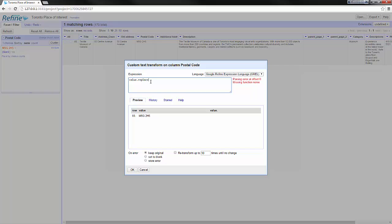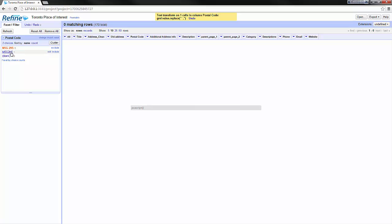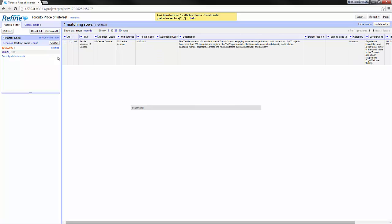So I re-enter my expression. I want to replace a space by nothing and here I see the expression works as expected. I click OK. My facet doesn't work because I've selected the cell with a space but here I see it is set properly.